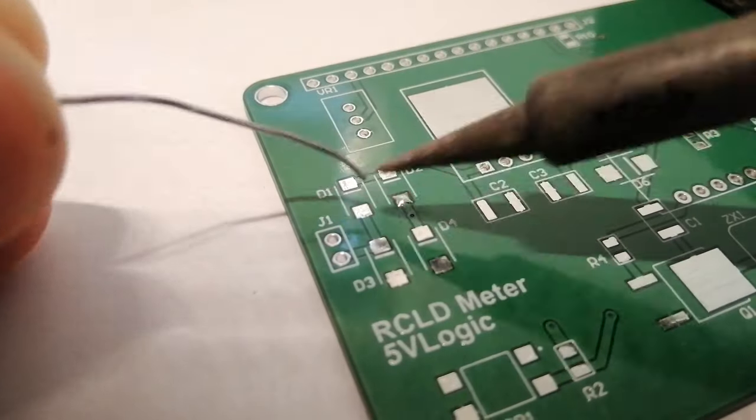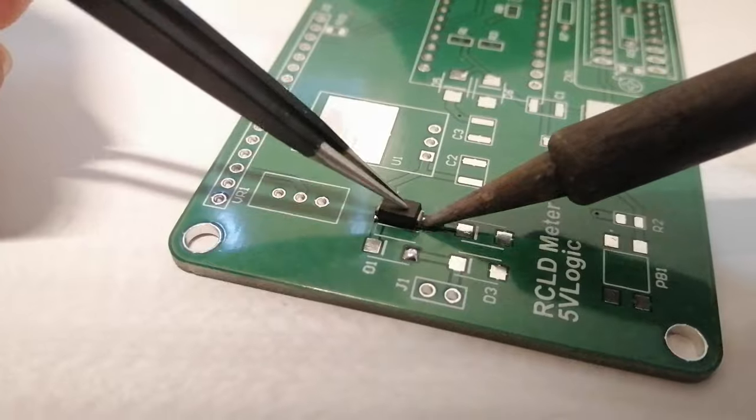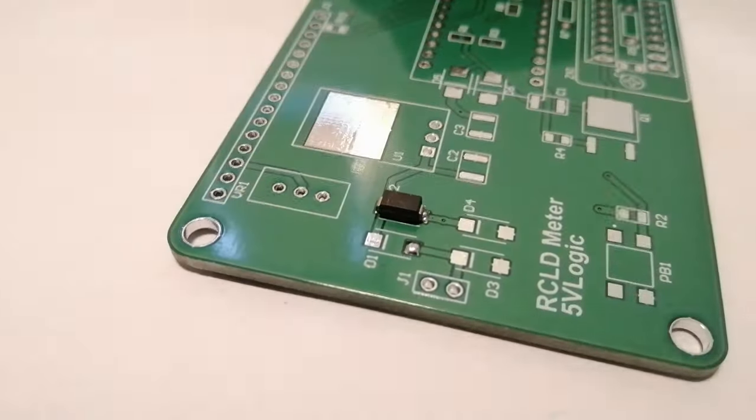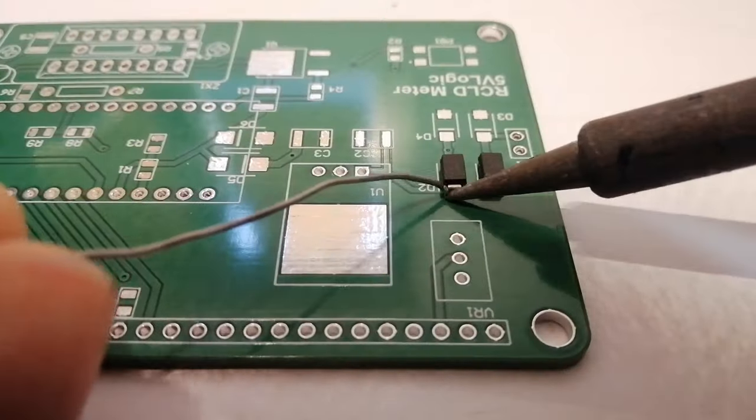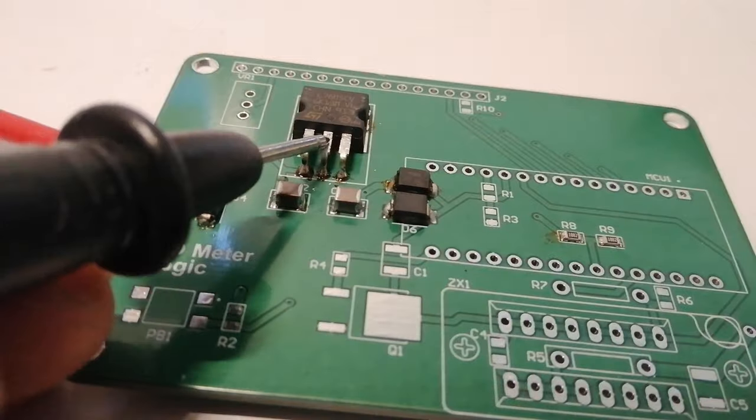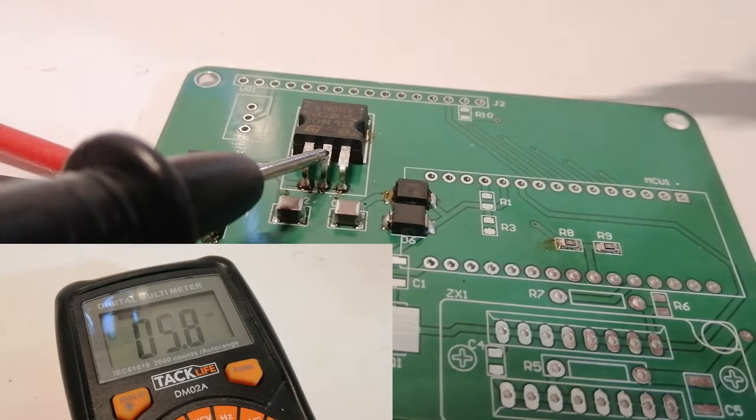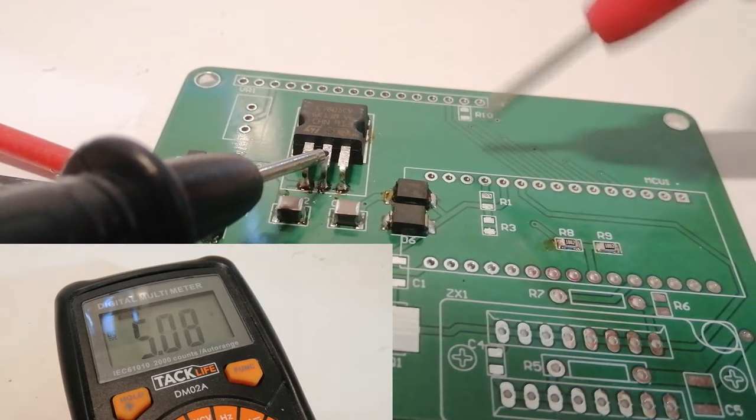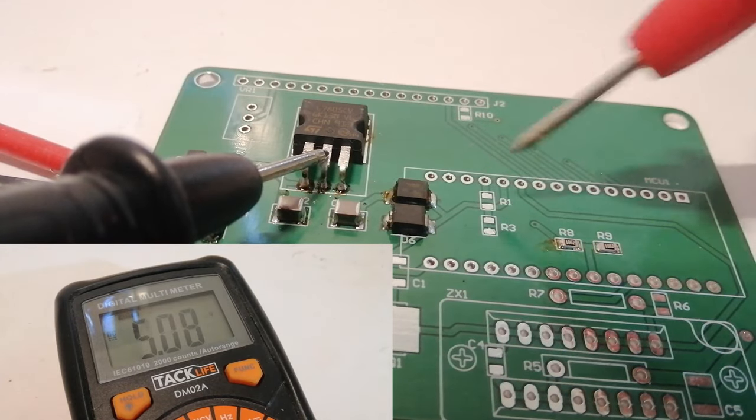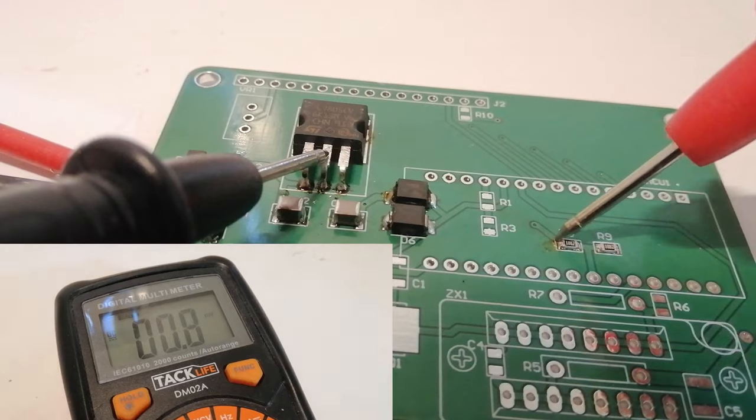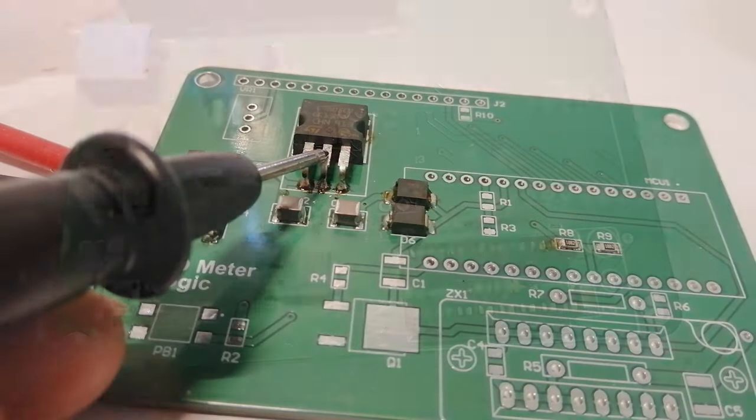At this point it's just a matter of soldering on all the components. I recommend starting with the SMDs and in particular with the power circuit. Before we continue, we can check that all the pins that need power have it and there's nothing wrong with the circuit, so we don't fry anything.